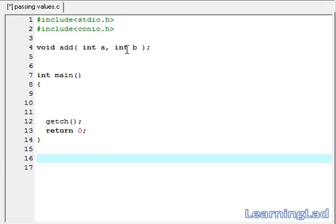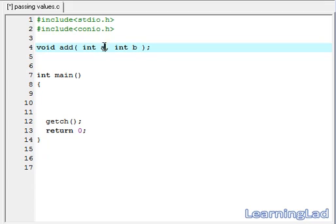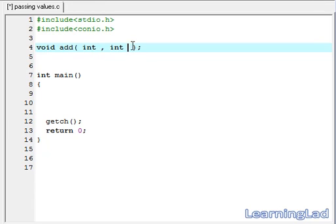While declaring this function, we have to follow the same rule. Another thing is, while doing this function prototyping, we don't have to write these variable names here. You can just only write the data type here — that's enough. This just informs the compiler that our add function is going to take two parameters and these two parameters are of type integers.